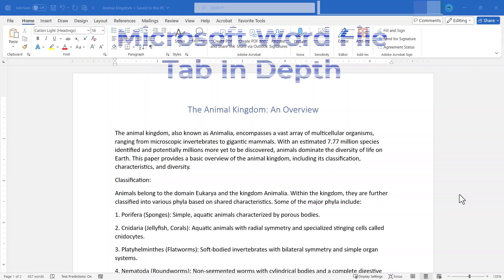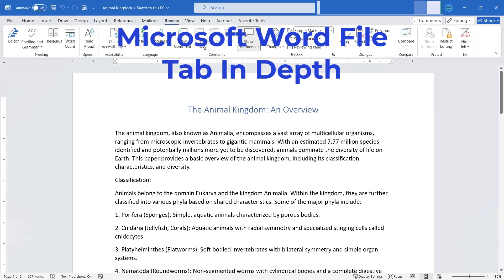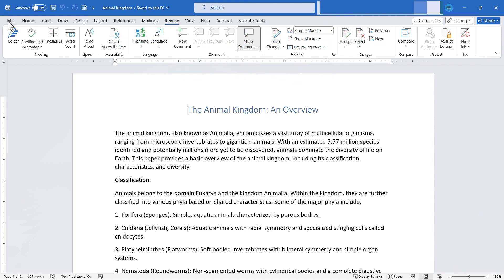In this video I will show you the Microsoft Word file tab in depth. This video is one in a series taking a look at each of the Microsoft Word tabs and in many cases the corresponding ribbons in depth. This video though is all about the file tab. Let's get started.